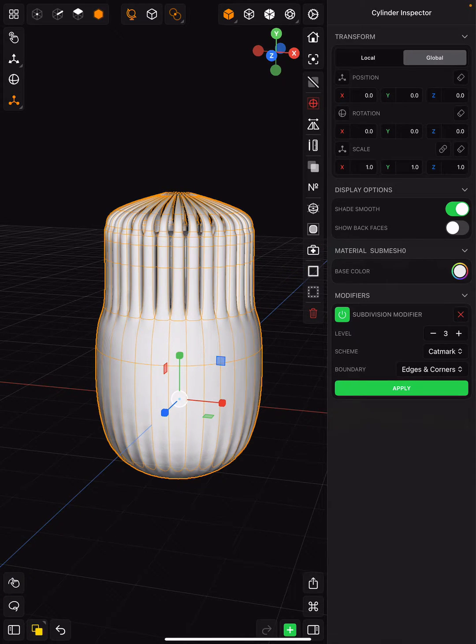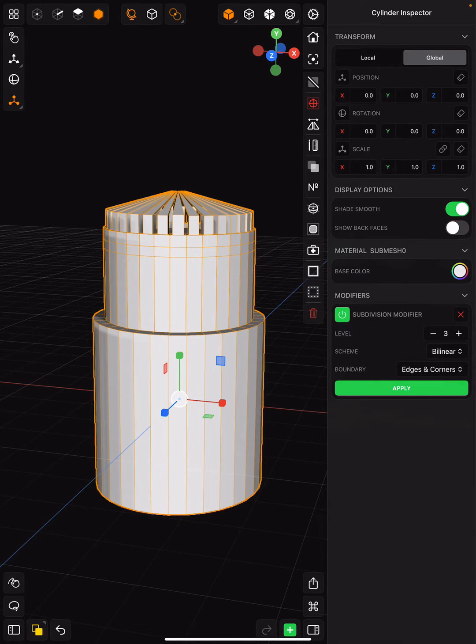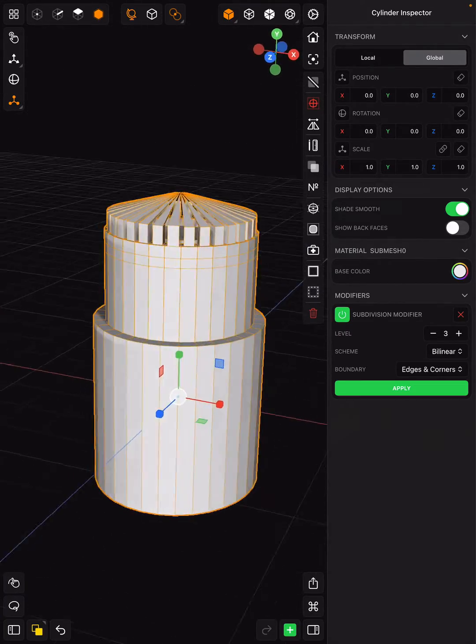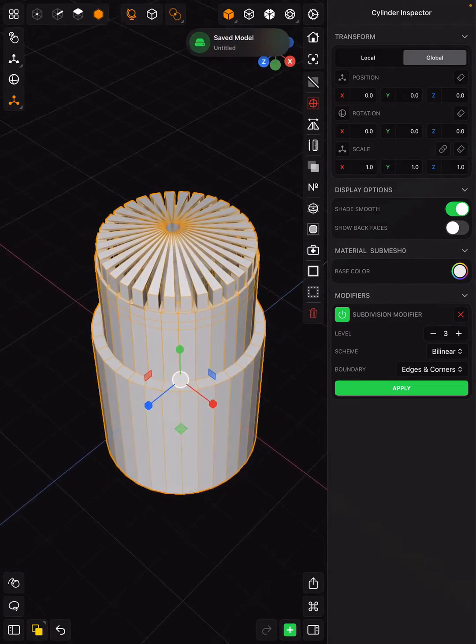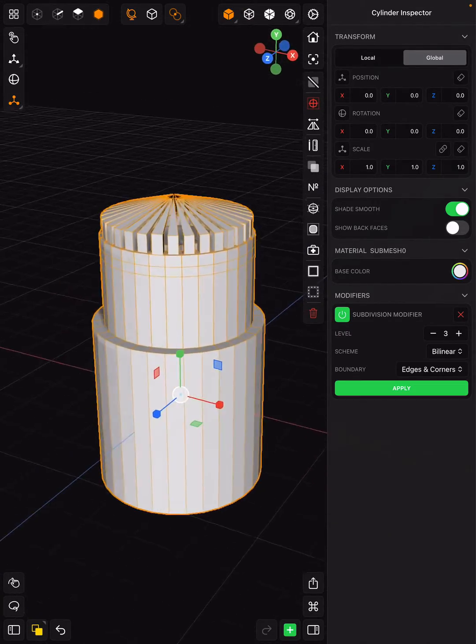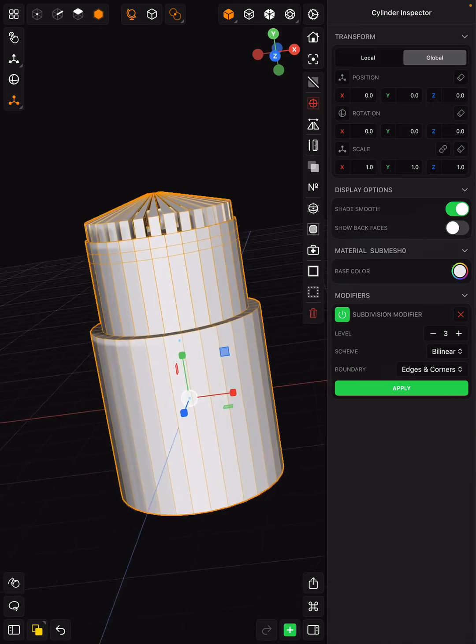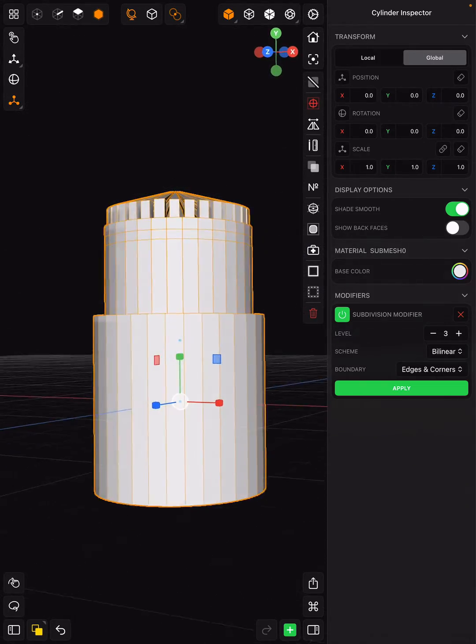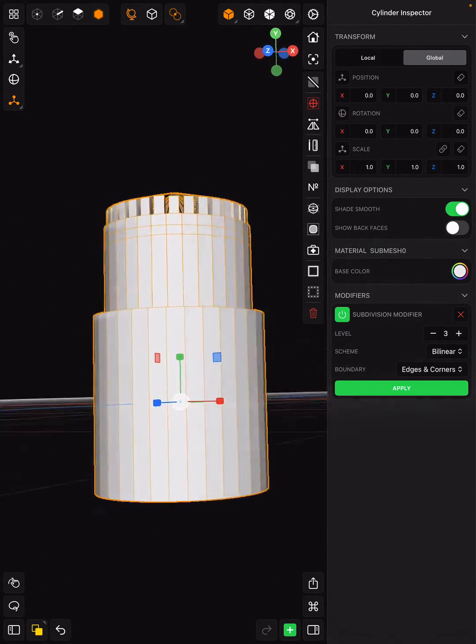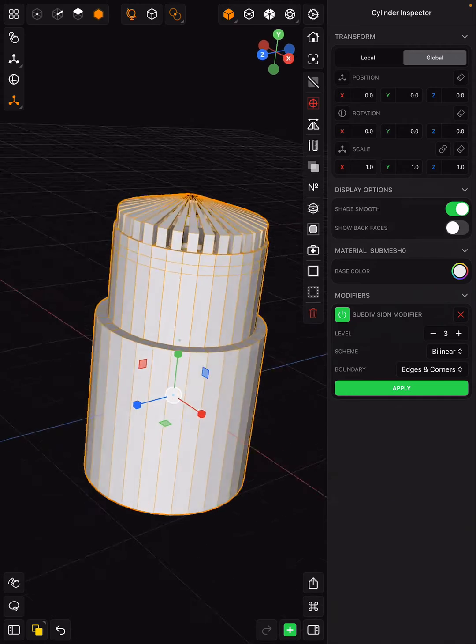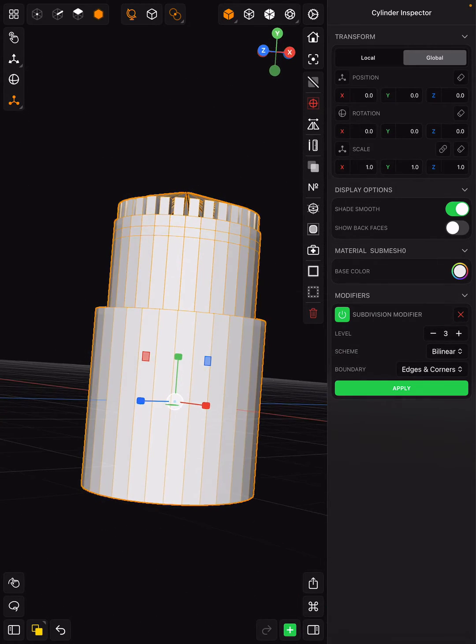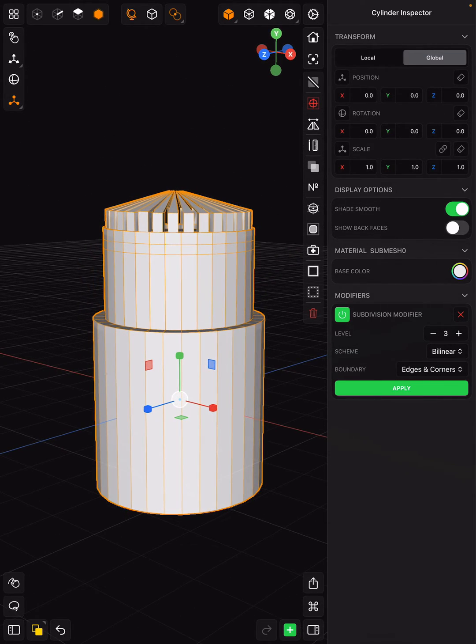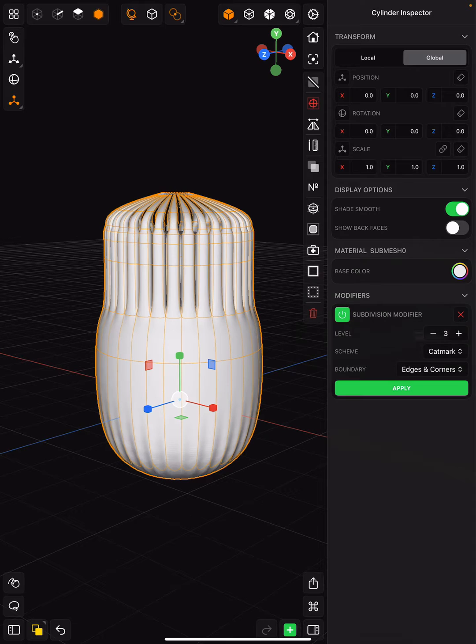You also have some different schemes: you've got Catmull-Clark or you have bilinear, depending on how you want it to look. Bilinear will take it back to what it looked like before when I was just simply doing polygon modeling. Then changing it back to Catmull-Clark is going to give it the way that I want.